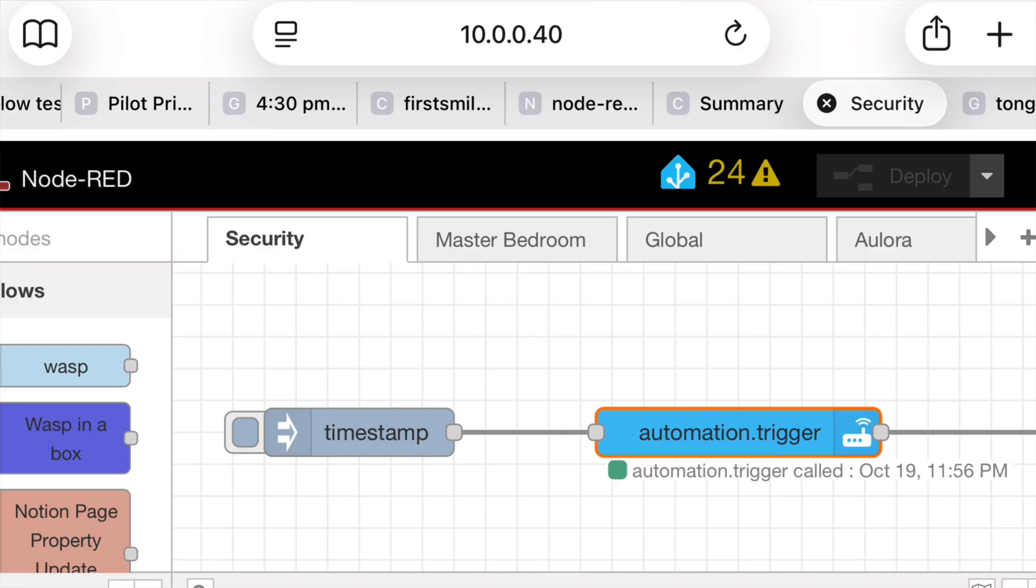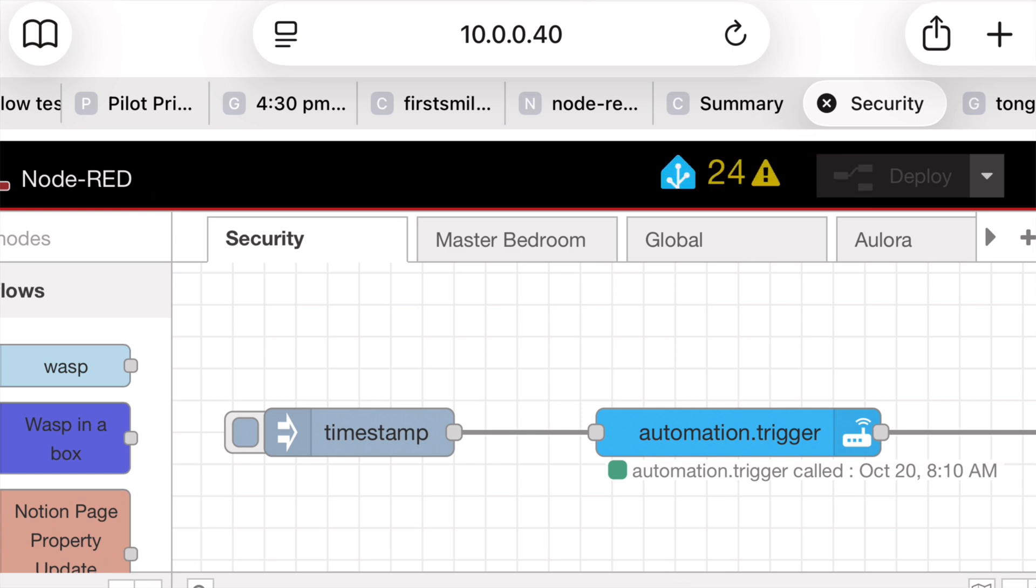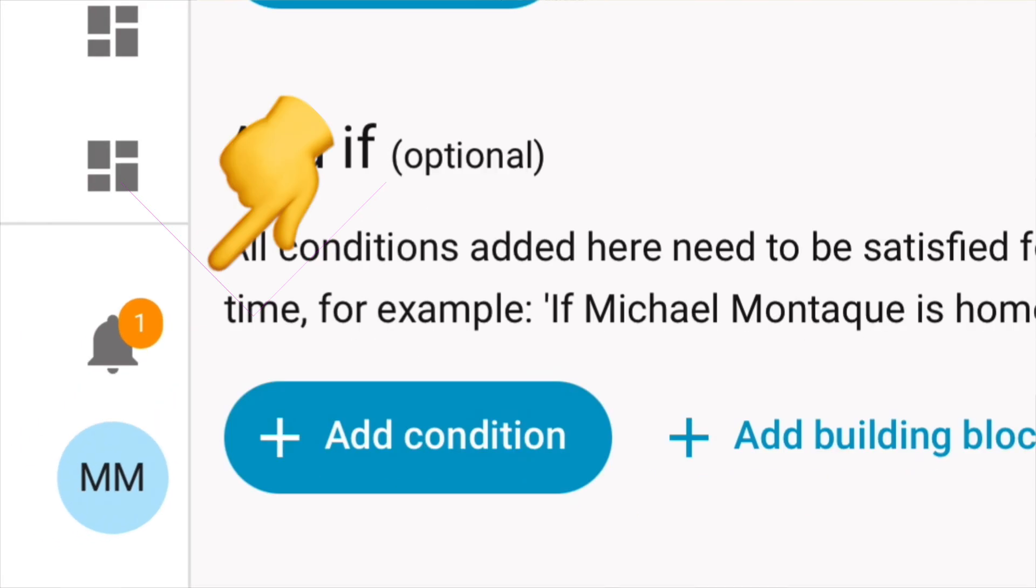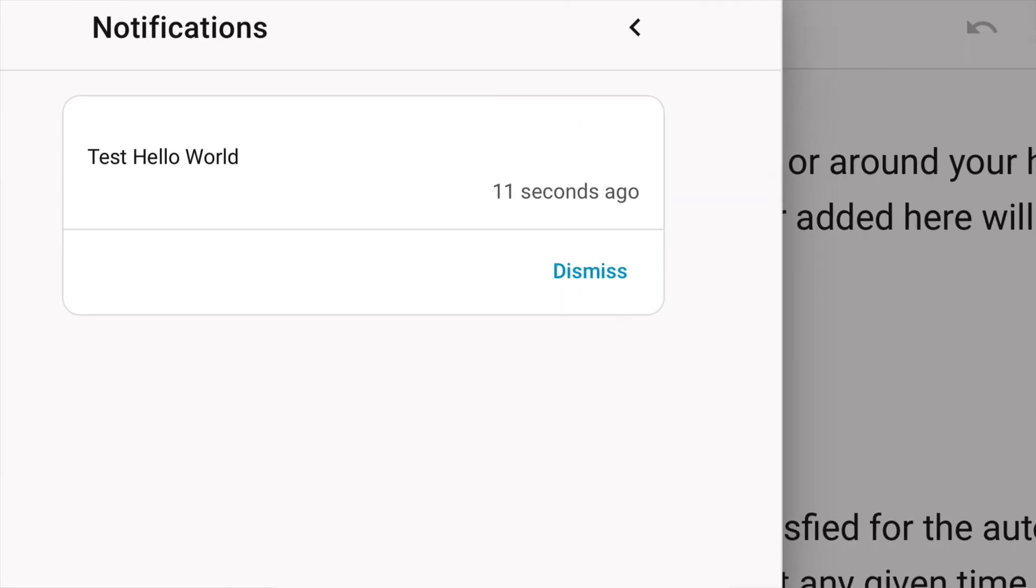Okay, so I'm going to trigger it. We can see that it fired and it went off. And in here, Home Assistant has a notification. And inside you see test. Hello world.